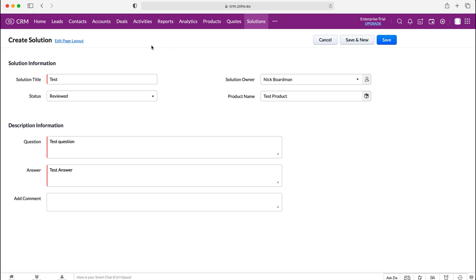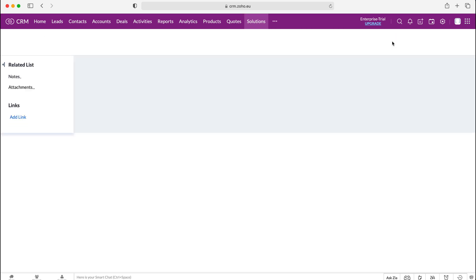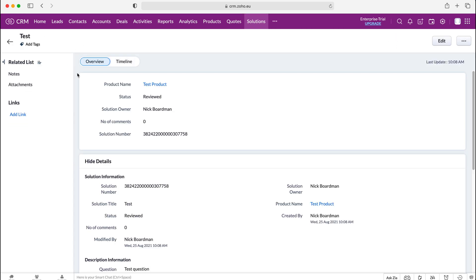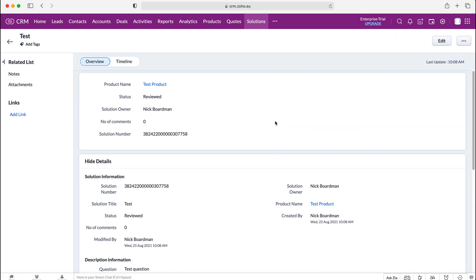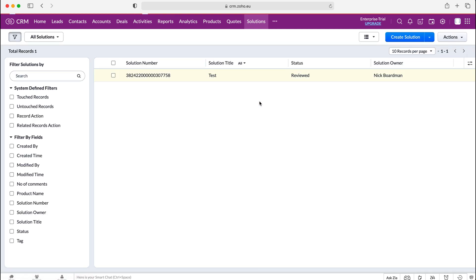So once we've created this solution what we need to do is just press the save button, we've got the new solution record added and if we click using the back button at the top left here we can then see all of our solutions inside of the Zoho CRM system.